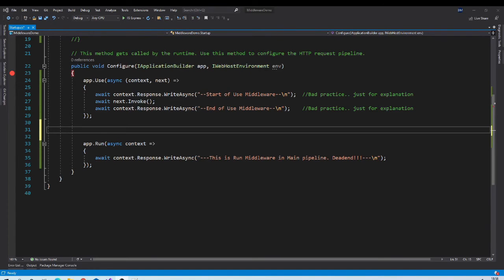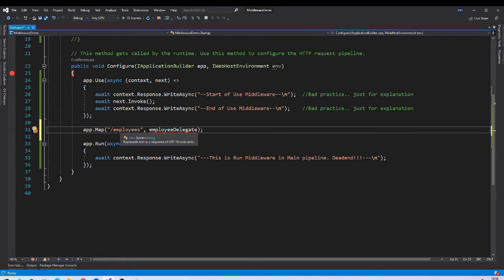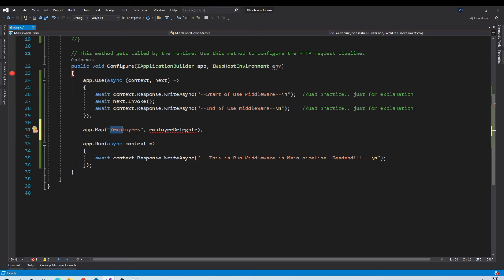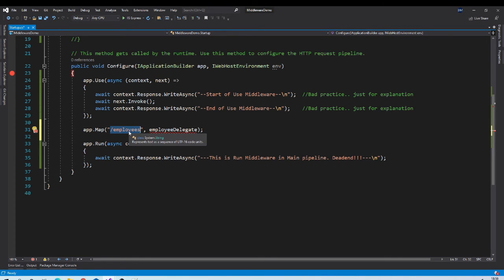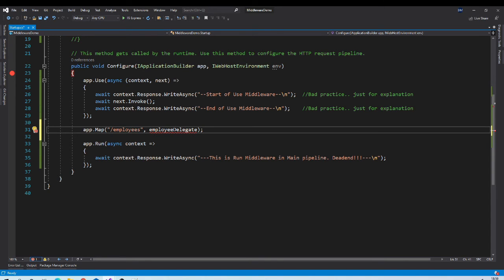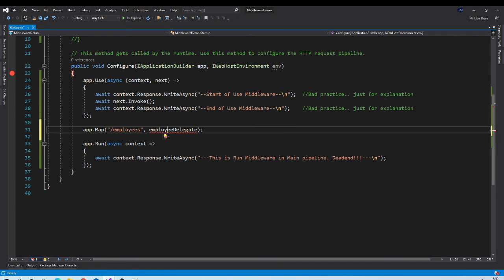Now let us try map extension method. The first parameter of map extension method is the route or URL. If we will request this particular URL. Then this is a handler which will get executed. So let us generate code for this.